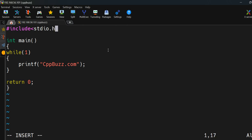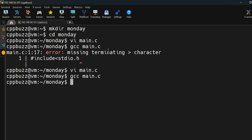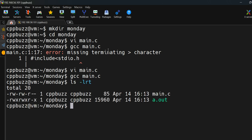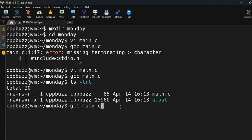I missed a closing angular bracket in the include directive. I'll fix it, save again, and recompile. It has compiled successfully now. I'll check the directory contents and I can see the binary named a.out — that is the default binary file generated by the GCC compiler.